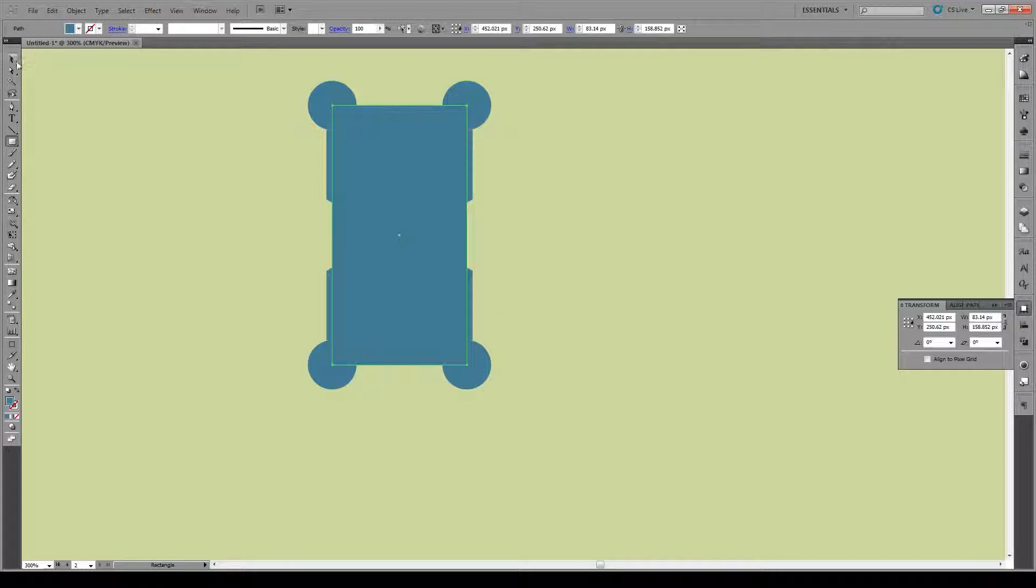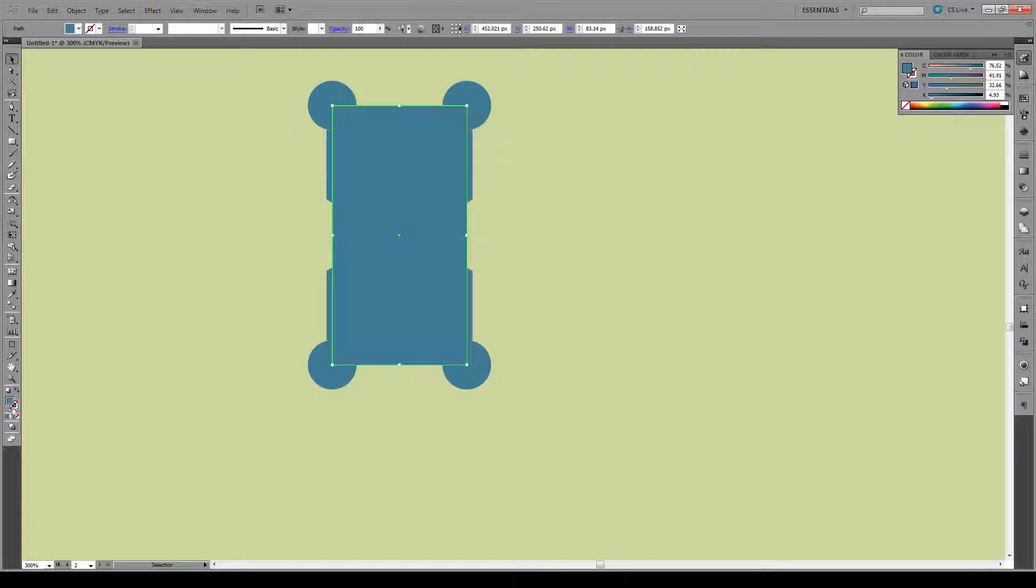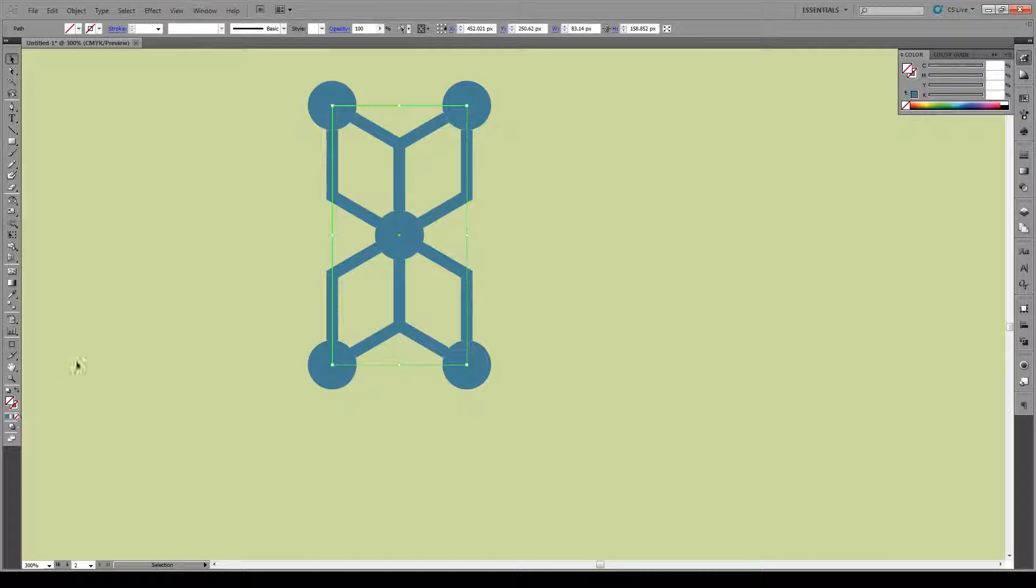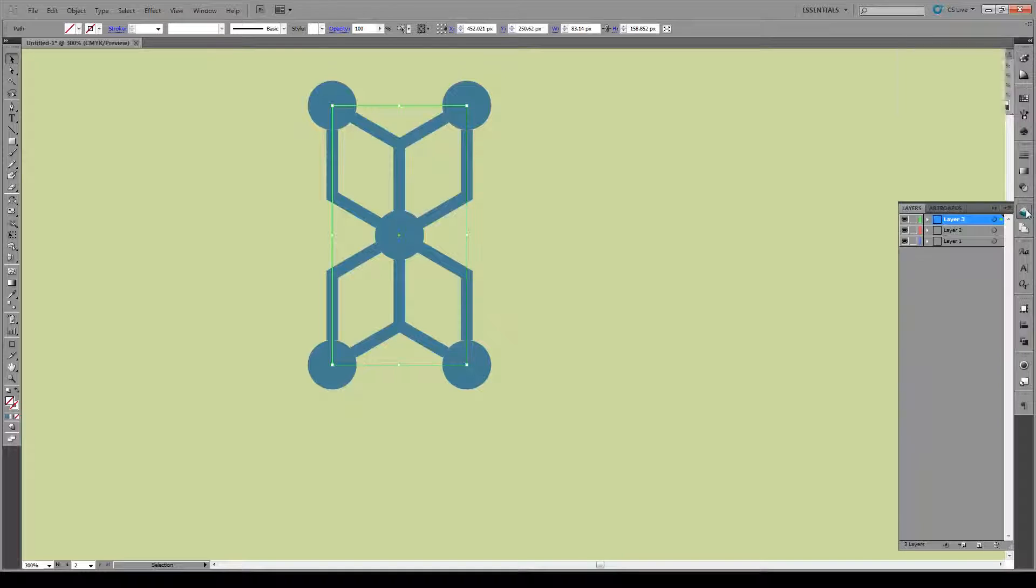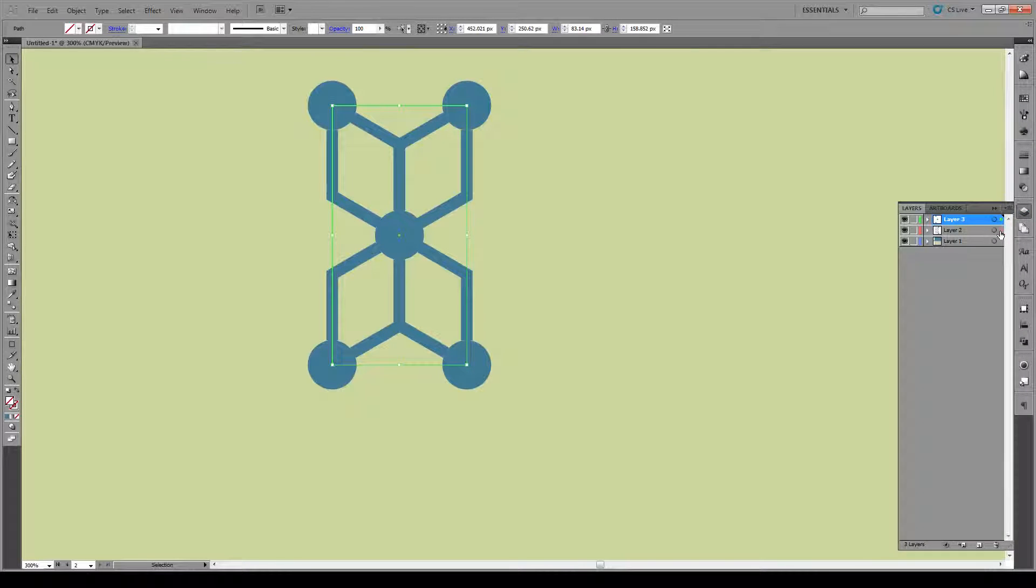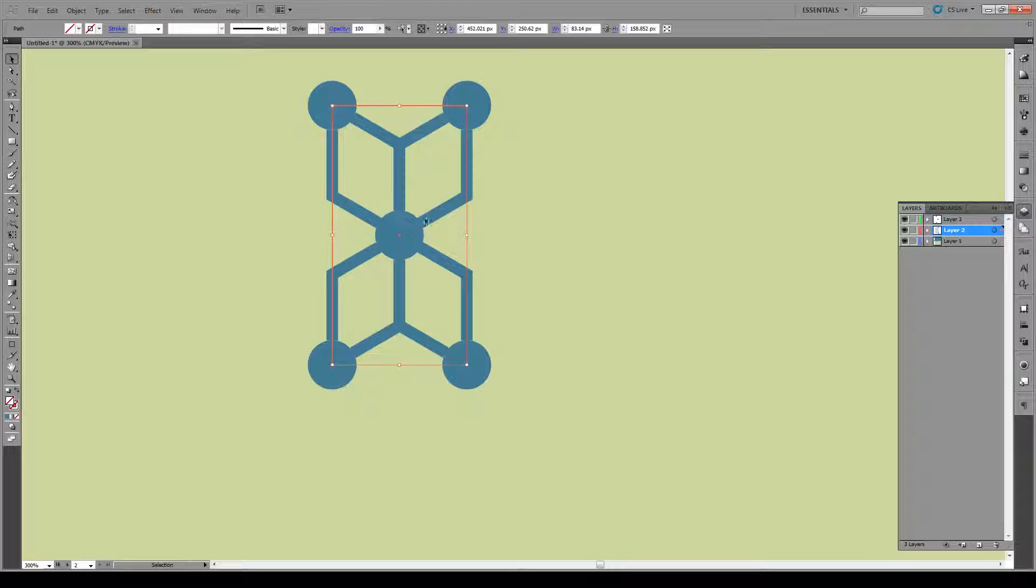With that box selected, we're going to make sure that it doesn't have any fill or stroke. And we're going to put that into this second layer, so the same layer as your shape.